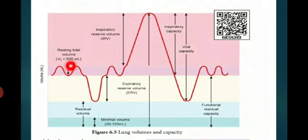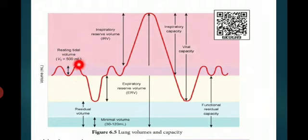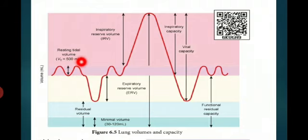Per minute, 6000 to 8000 milliliter — that is how much a normal human adult can inhale or exhale. And during vigorous exercise, the tidal volume actually becomes 4 to 10 times higher.